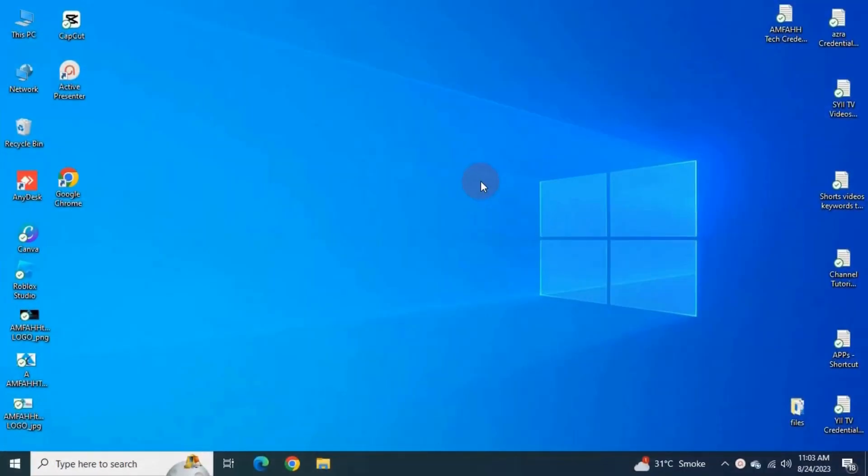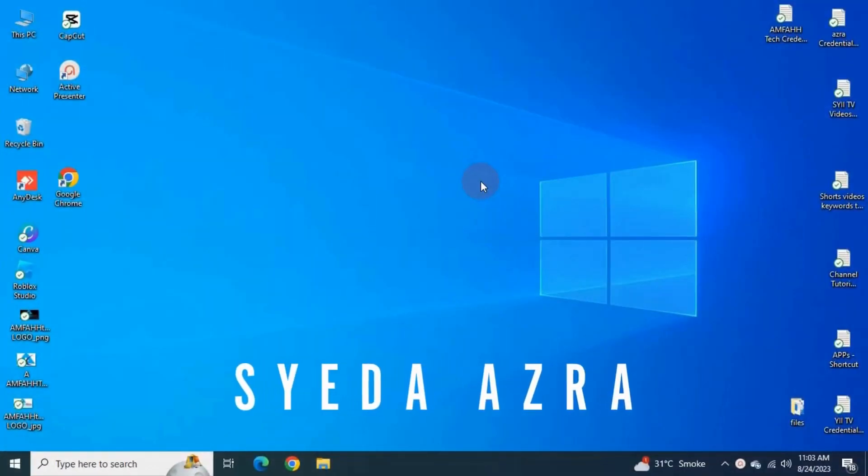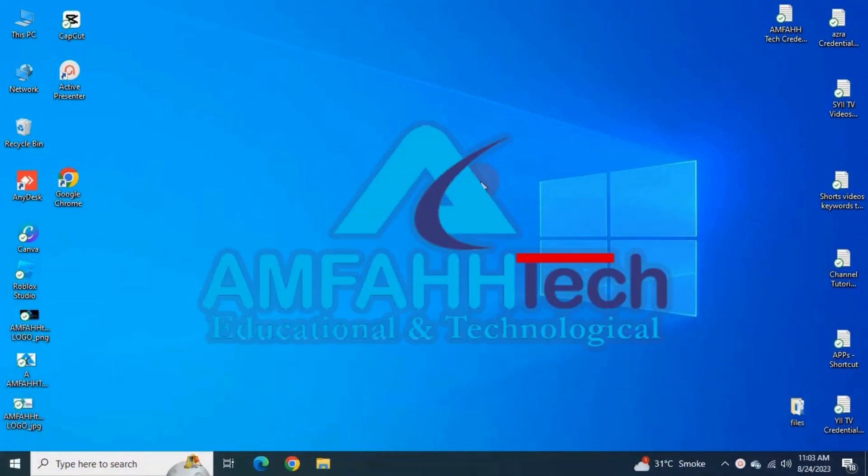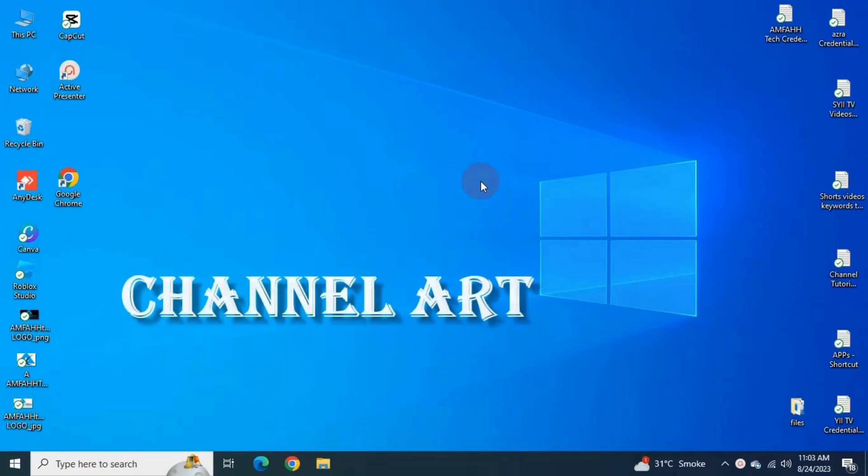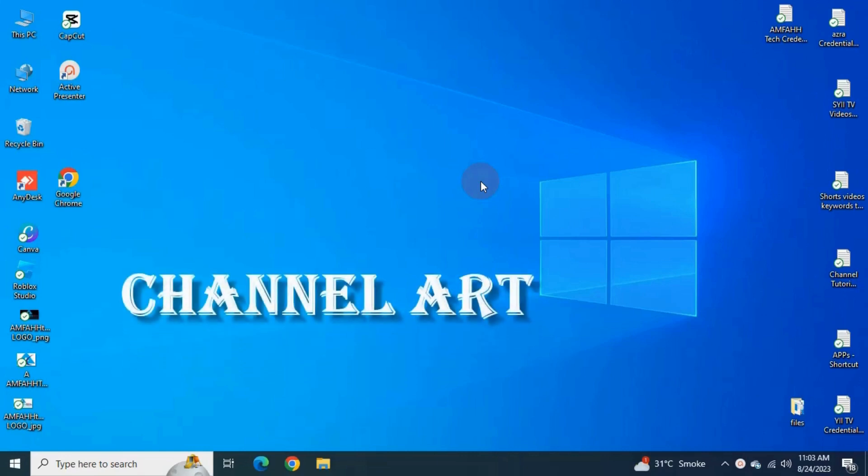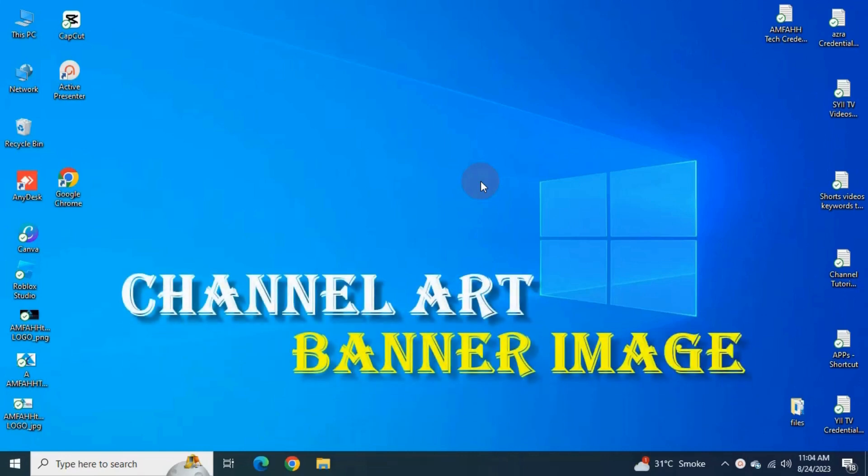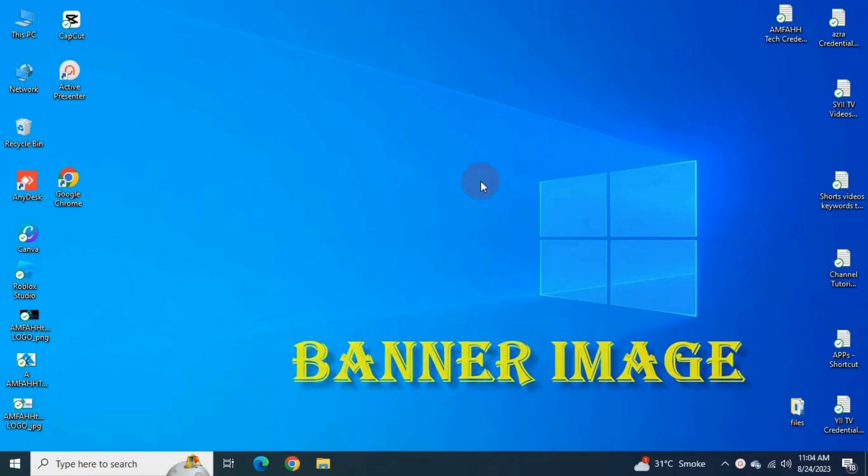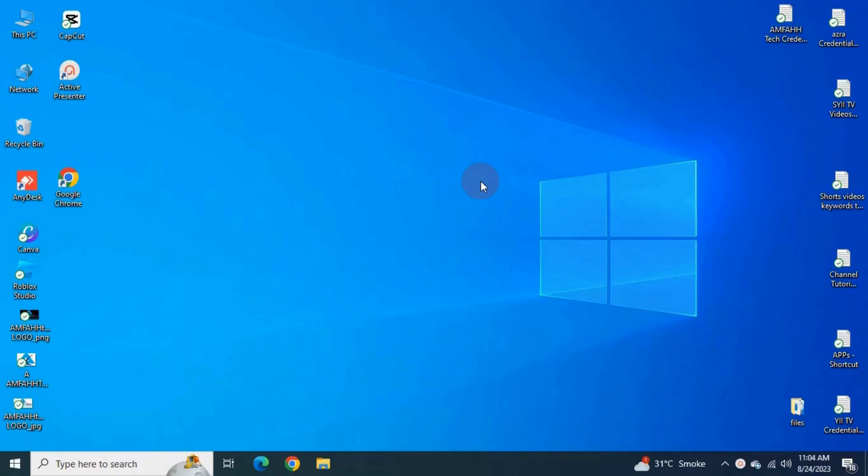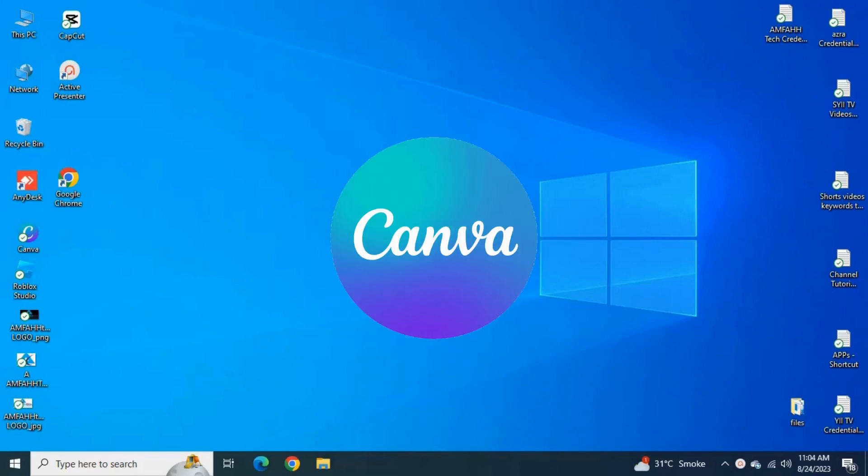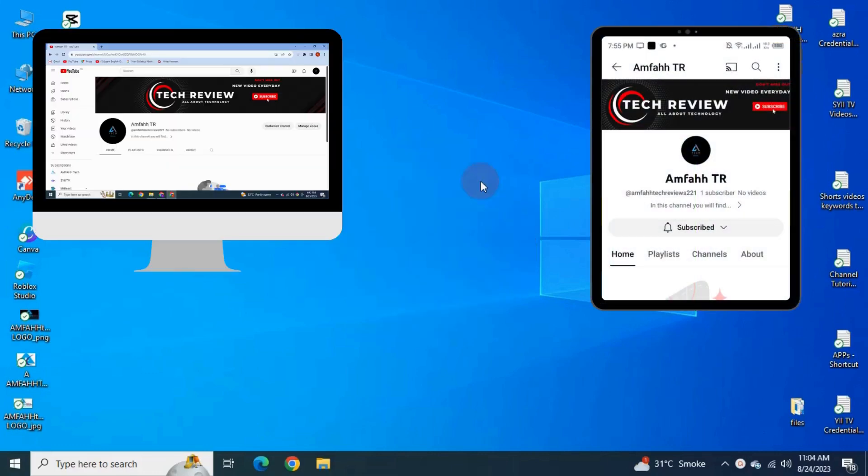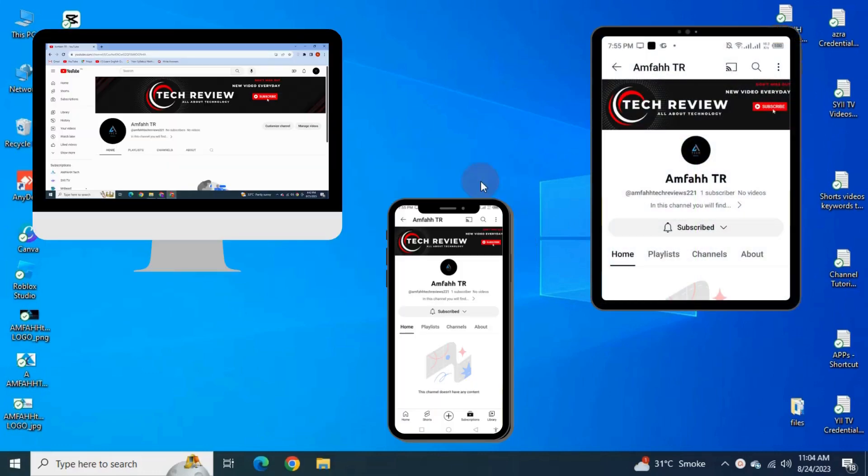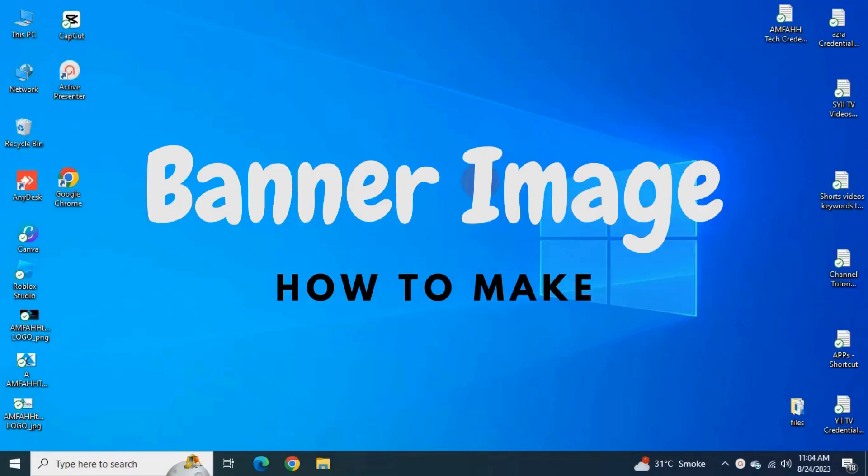Bismillahirrahmanirrahim, assalamu alaikum. This is Saeedah Azra and you're watching Amphatek YouTube channel. Today I'm going to teach you how to make YouTube channel art or you can say banner image. I'm going to design it using safe area in Canva so the banner image looks good on desktop, tablet, phone, or any other device. This video is going to be very helpful and interesting, so I suggest you stay until the end.